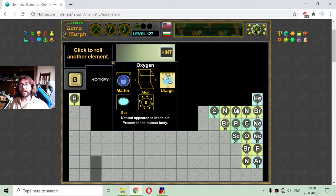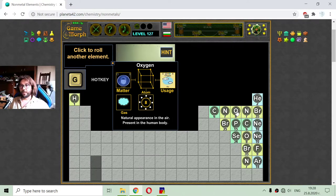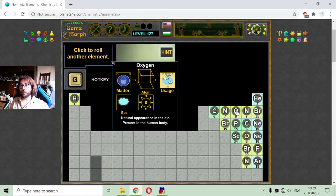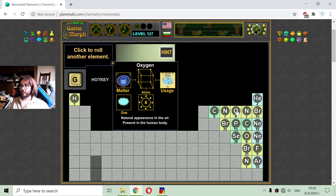Element eight is oxygen — a very popular chemical element. It has a natural appearance in the air; our air is 21% oxygen. It is present in the human body, and it has eight electrons in general.